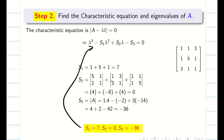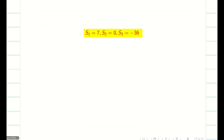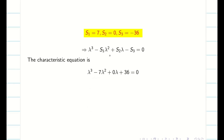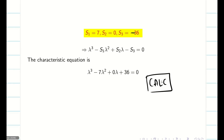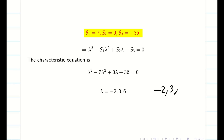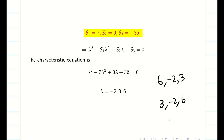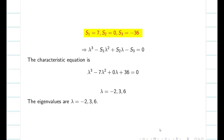Substituting these values in the characteristic equation, we get lambda cubed minus 7 lambda squared plus 36 equals 0. Using a calculator to find the eigenvalues, we get minus 2, 3, 6. The order doesn't matter — you can write 3, minus 2, 6 or 6, 3, minus 2 in any order.